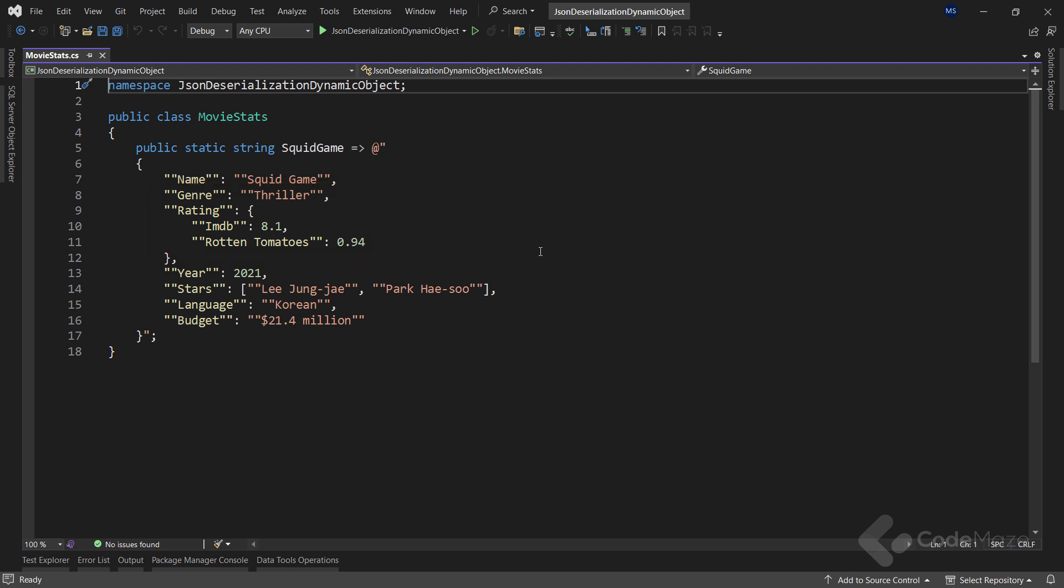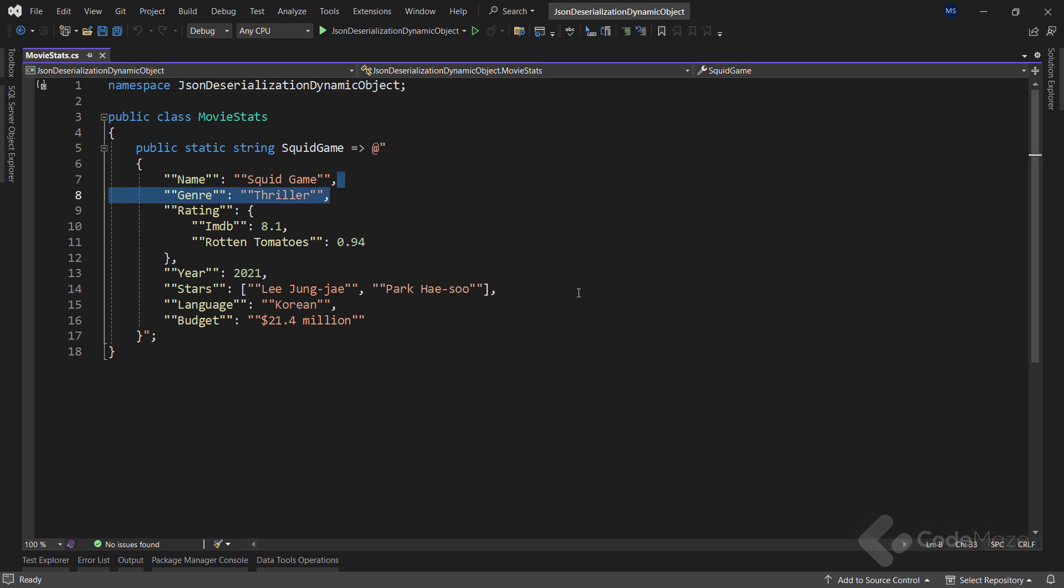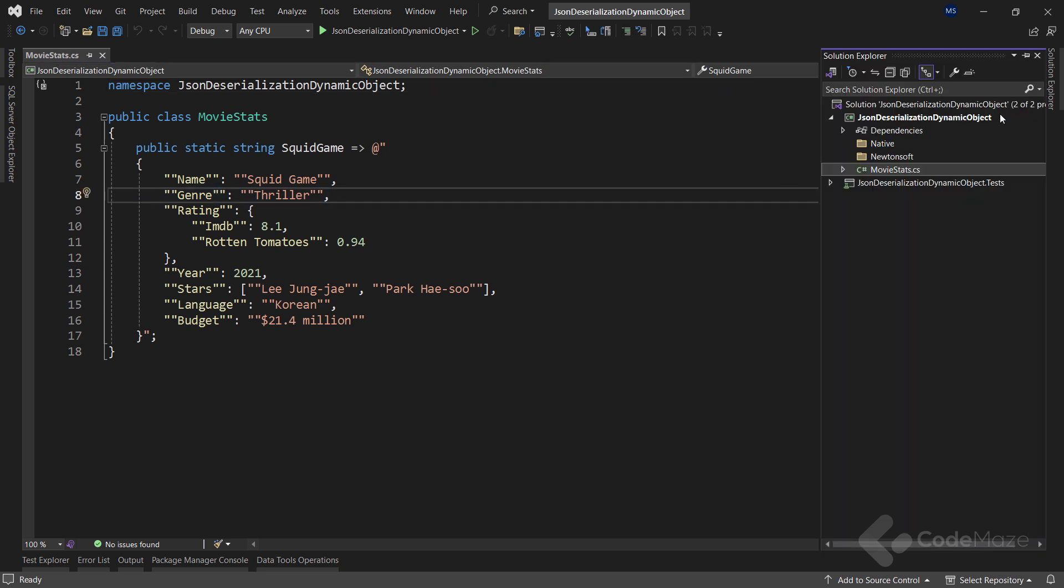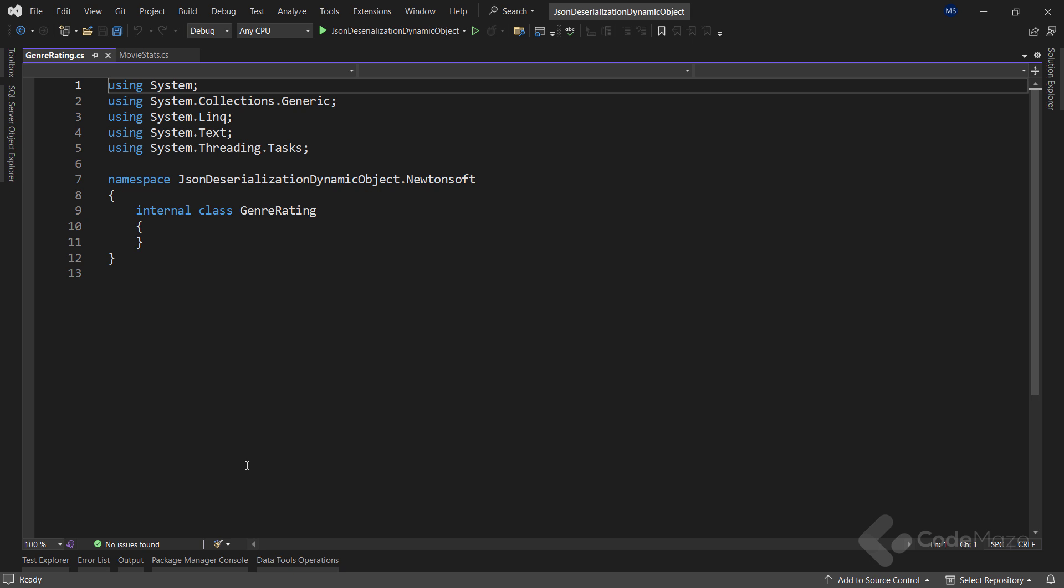So let's dive in. First of all, we want to explore a dynamic way. Newtonsoft library is quite convenient in this regard, having a long time support for dynamic. On the other hand, the native library has a different story and we will discuss it later. So let's start with the Newtonsoft library. As you can see, we already have it installed in the main project.